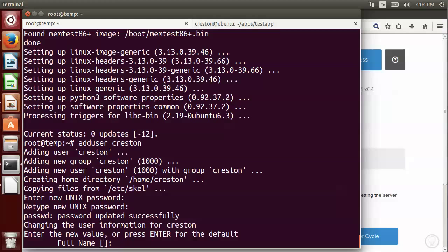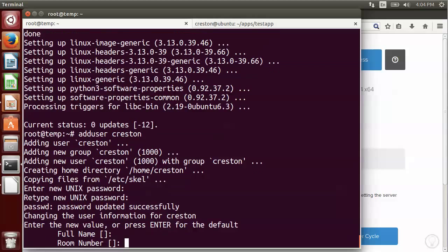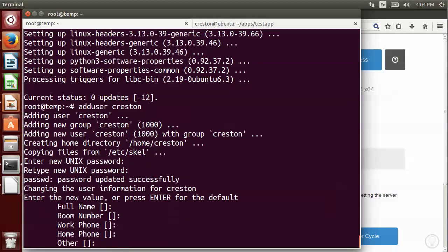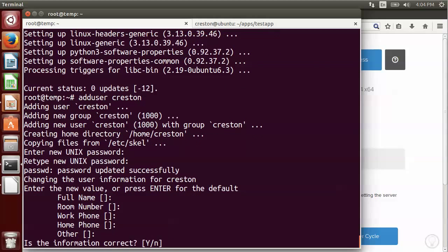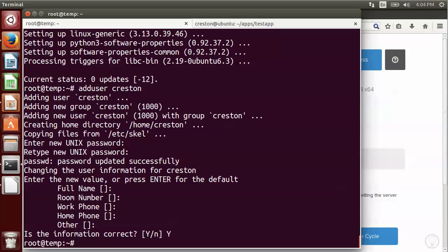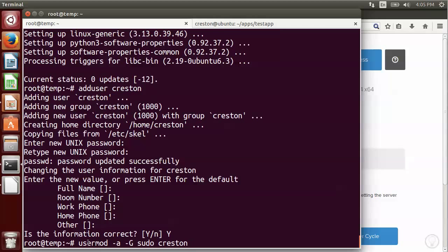Then it'll ask me some other information. I'm just going to hit return to put in defaults, which is blank. Okay, now that that user's been created, I want to actually add it to the sudo group. So to do that, I'm going to modify the user using usermod, and I'm going to add the group sudo to the user Creston.